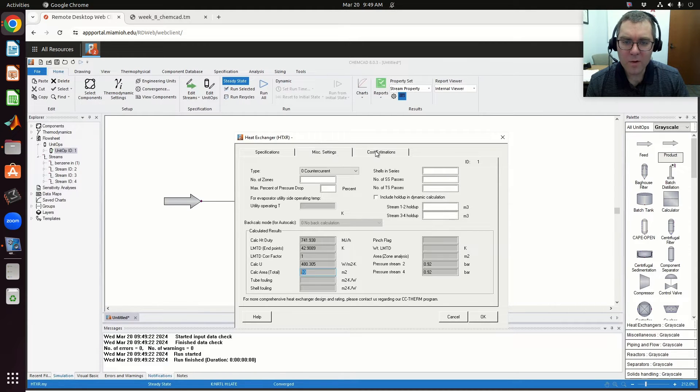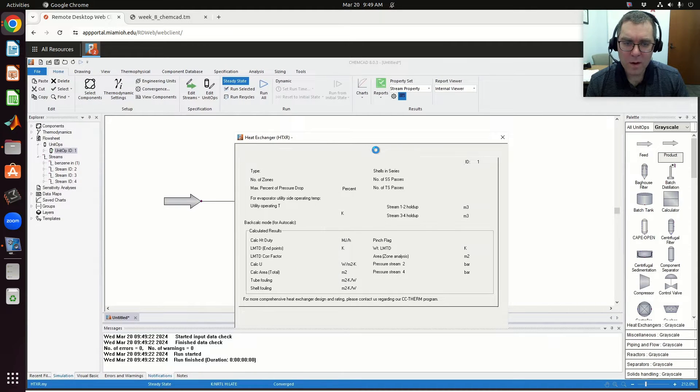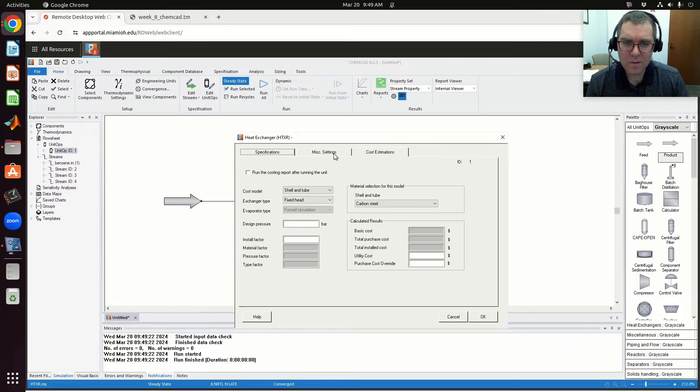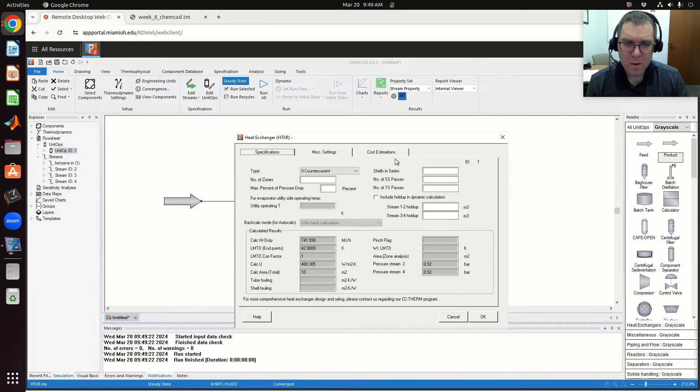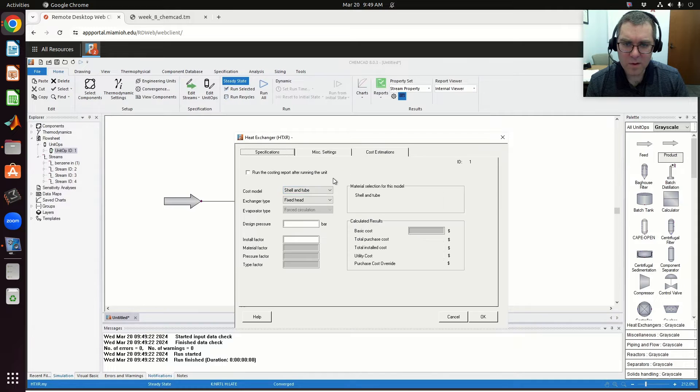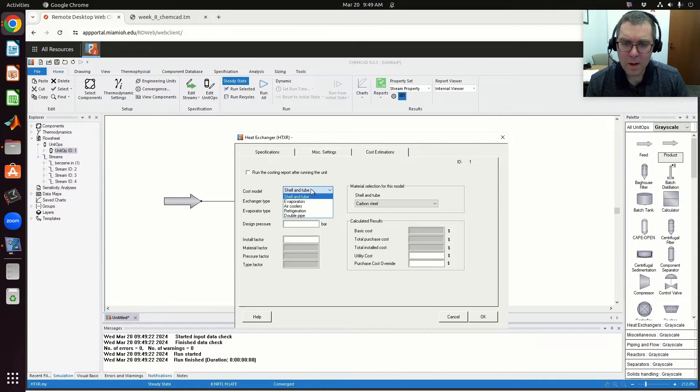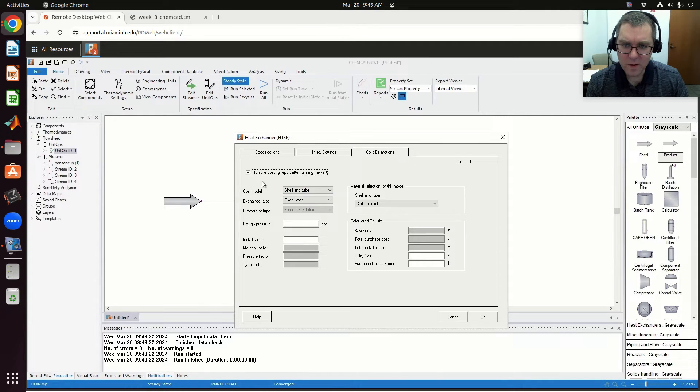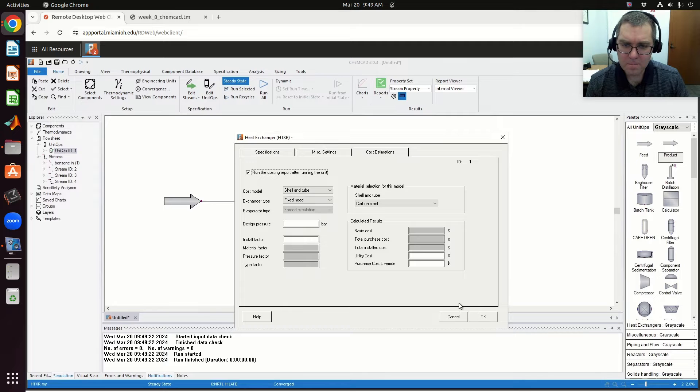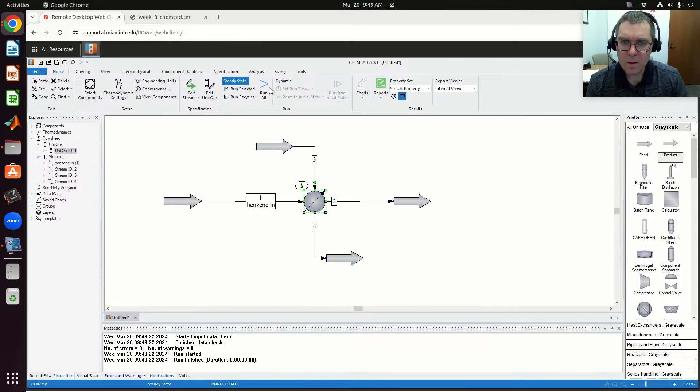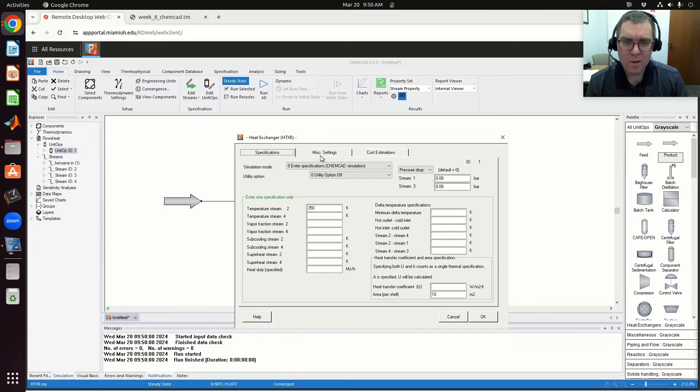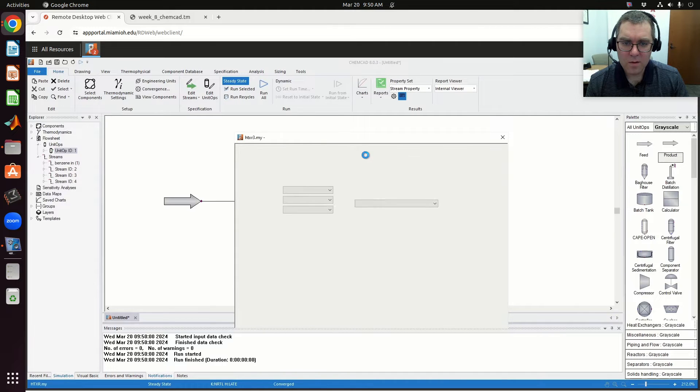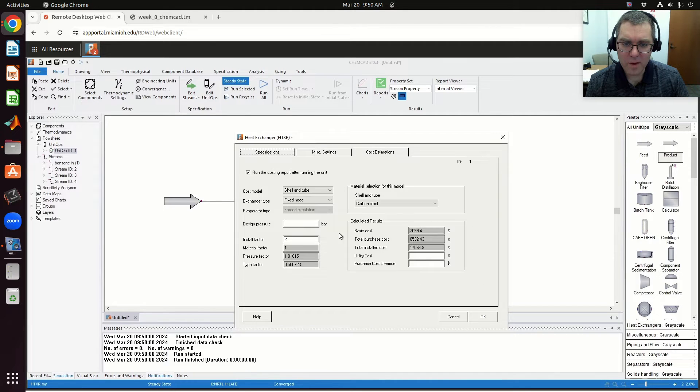Now if I come over to cost estimates, there's shells in series and all of that. If I keep it at shell and tube, let's see if I run cost estimate—does that do the trick? So if I come over to my cost estimate...